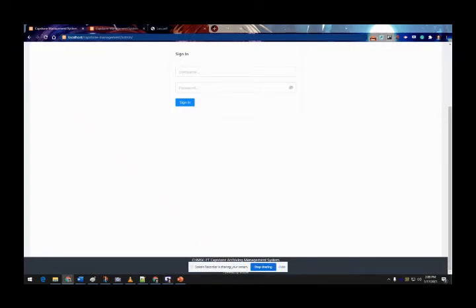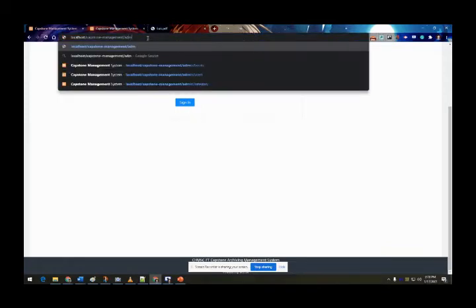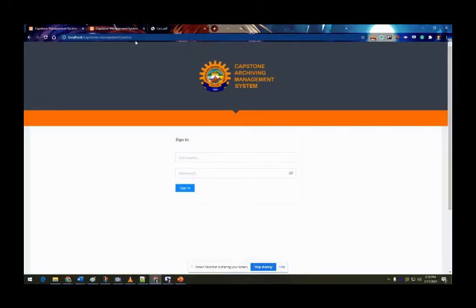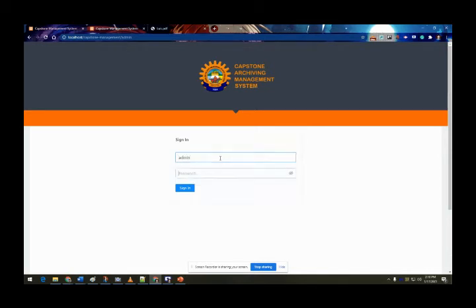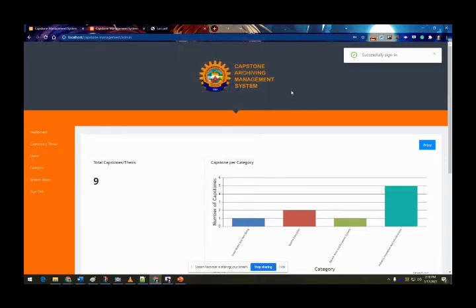Good day panels and advisor. I'll be discussing the admin side of our system. We go to the admin interface by typing 'admin' in the URL, and our system will pop up to the admin interface login. I'll type in my admin account credentials.